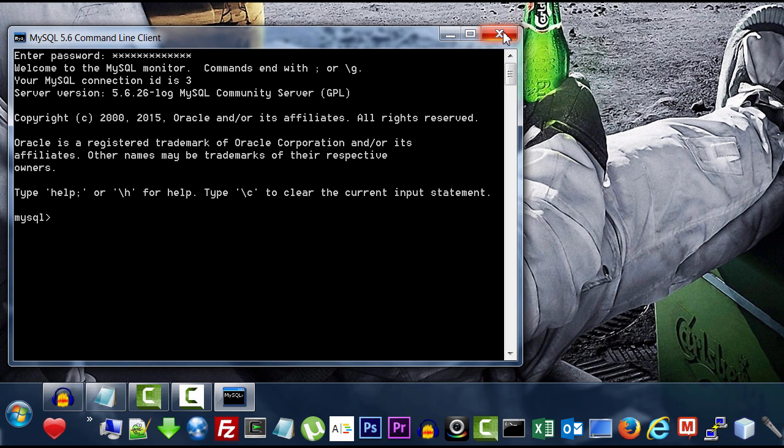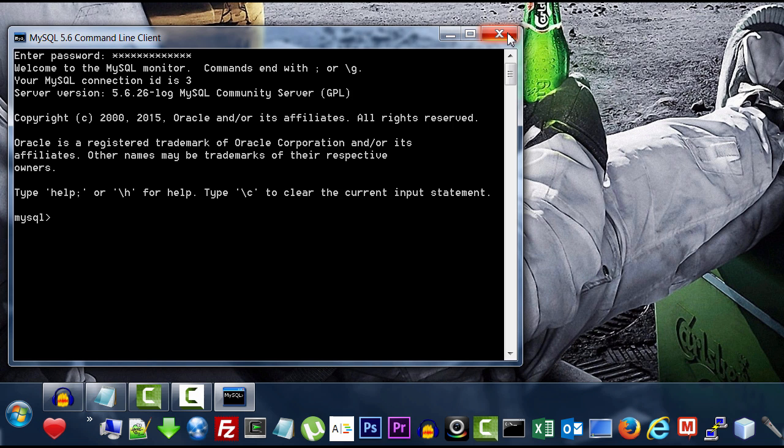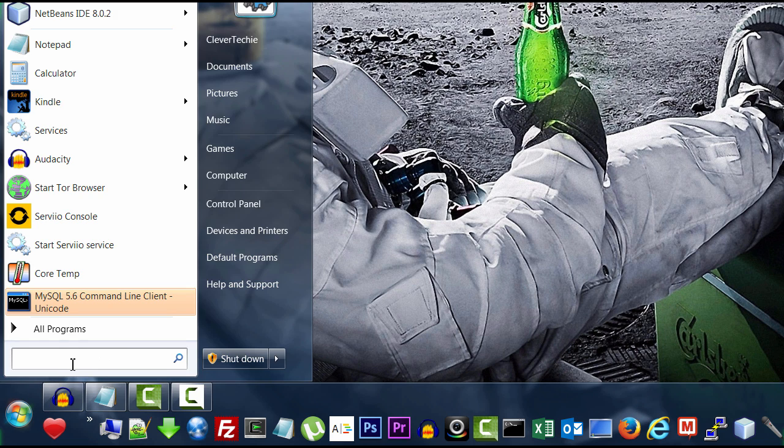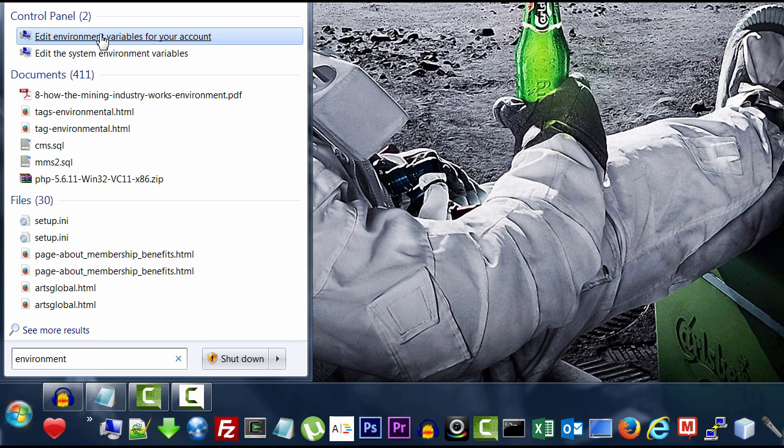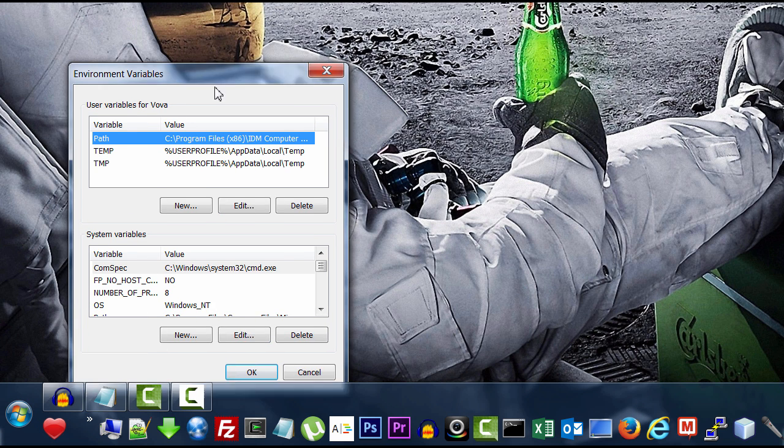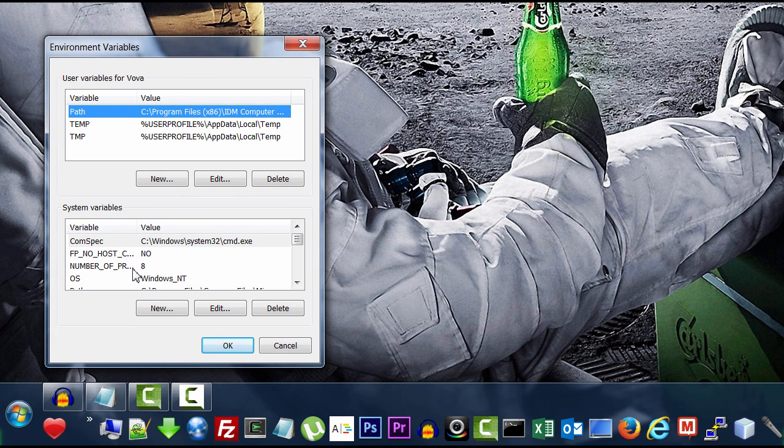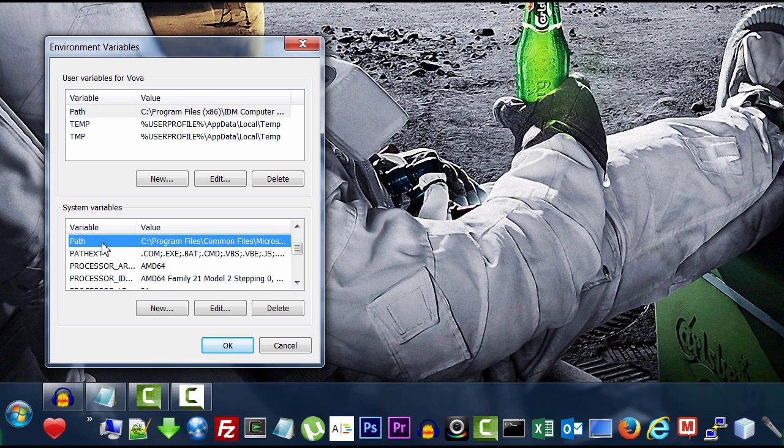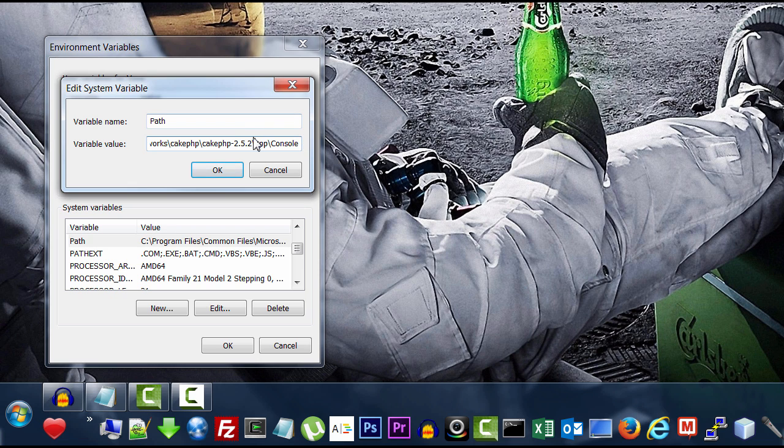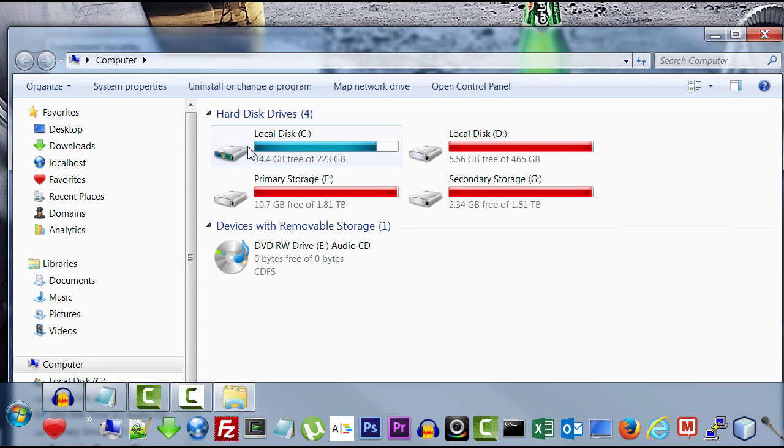So, you can either use this command line that it comes with. But if you want to set it up so you can run it from command line. Let me show you how to do it real fast. Just type environment. And go to edit environment variables for your account. And then, find, scroll down until you find the path. We're going to edit that. And we're going to add the path of MySQL executable. And for that, go to the directory where MySQL has been installed.